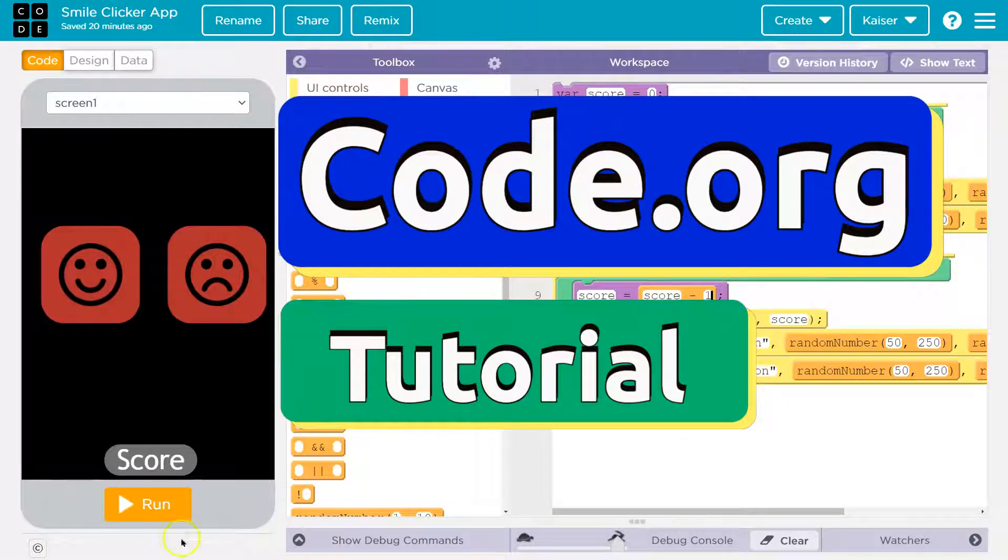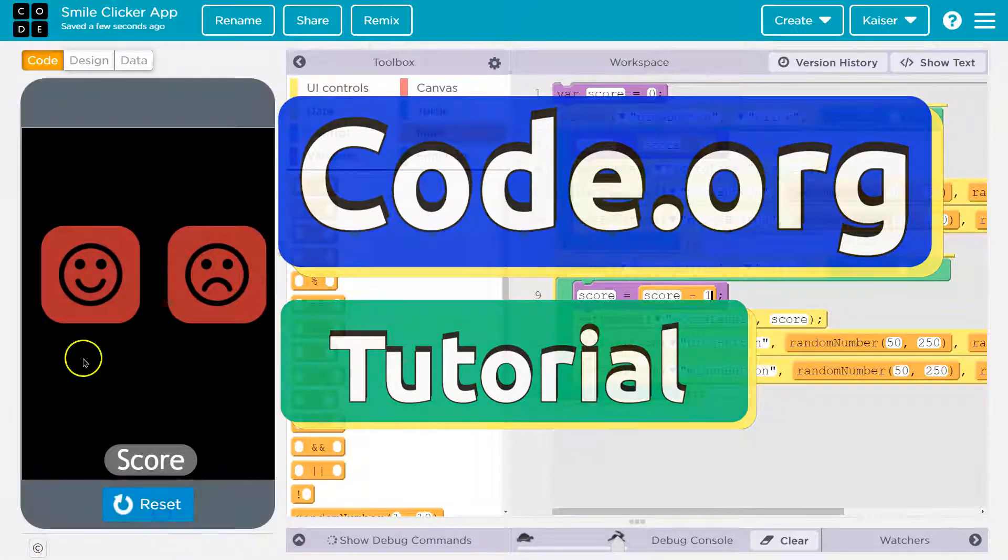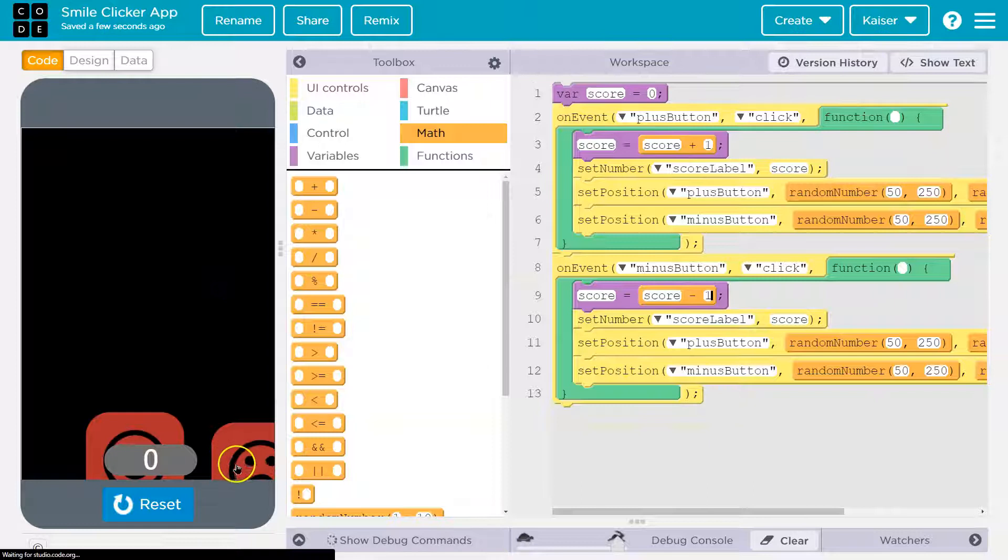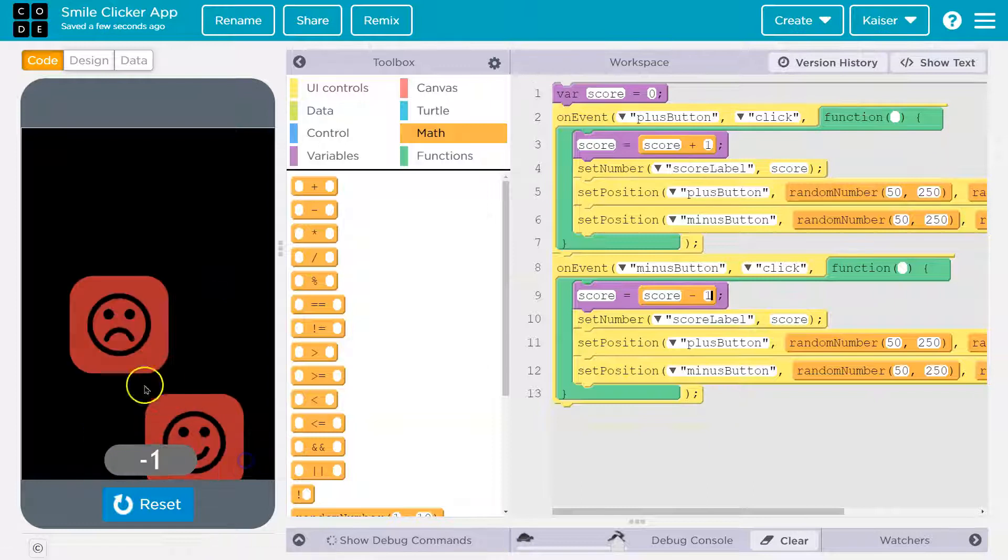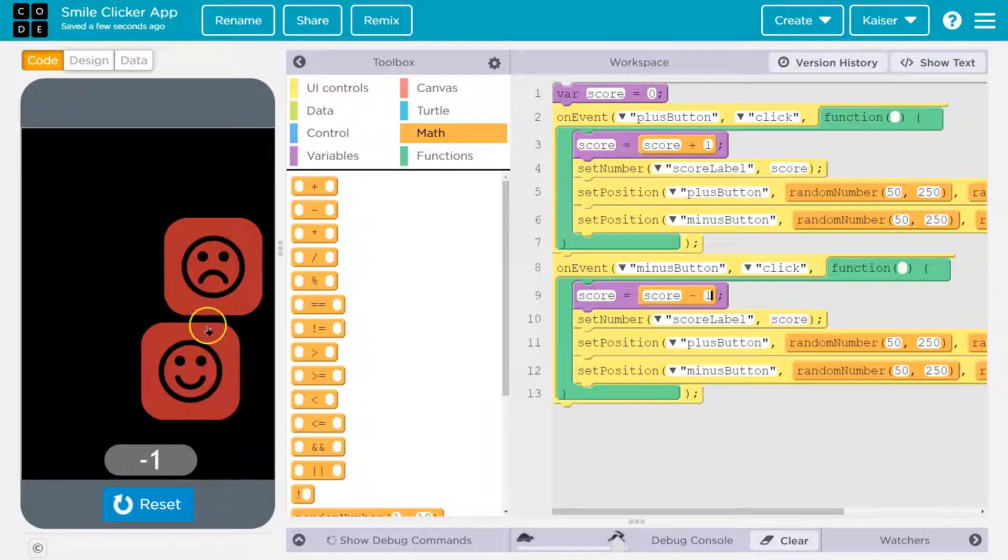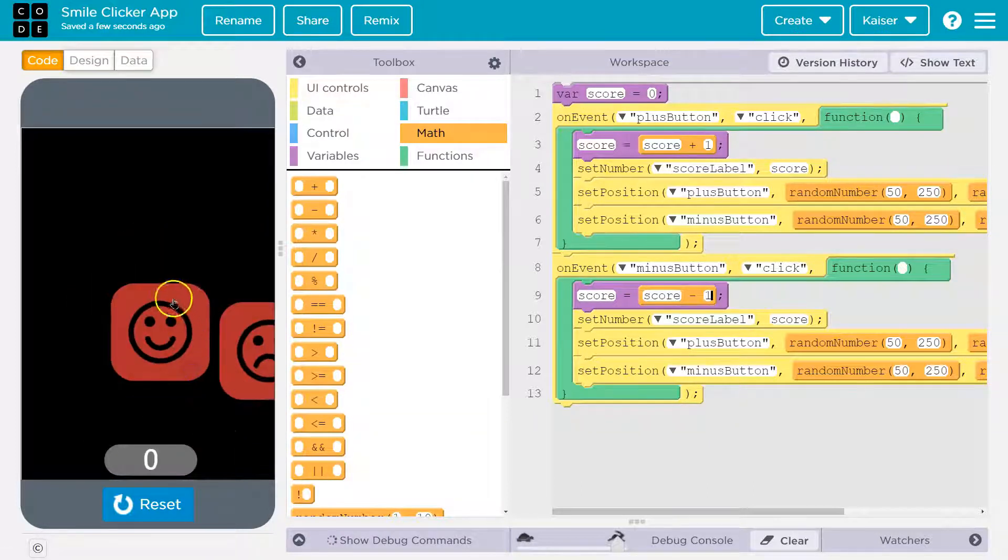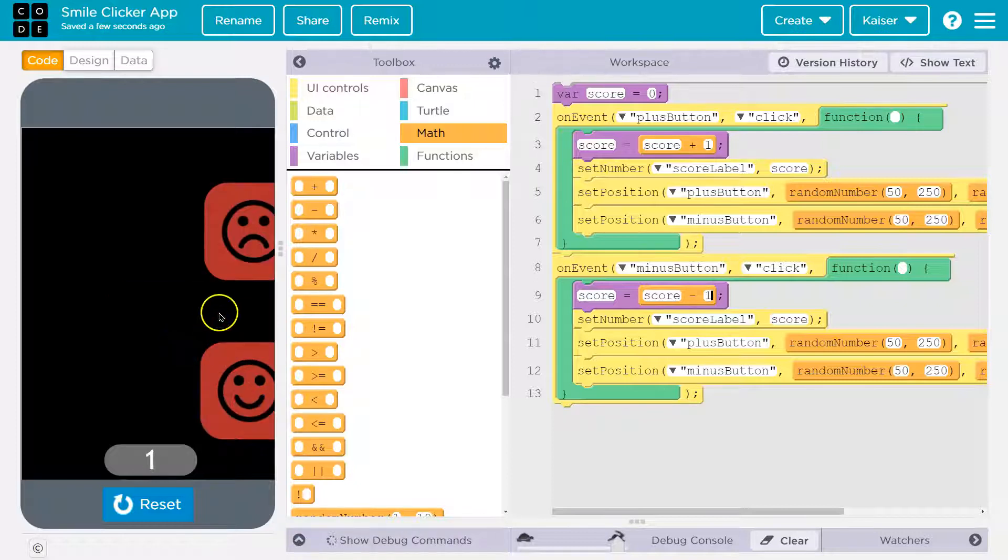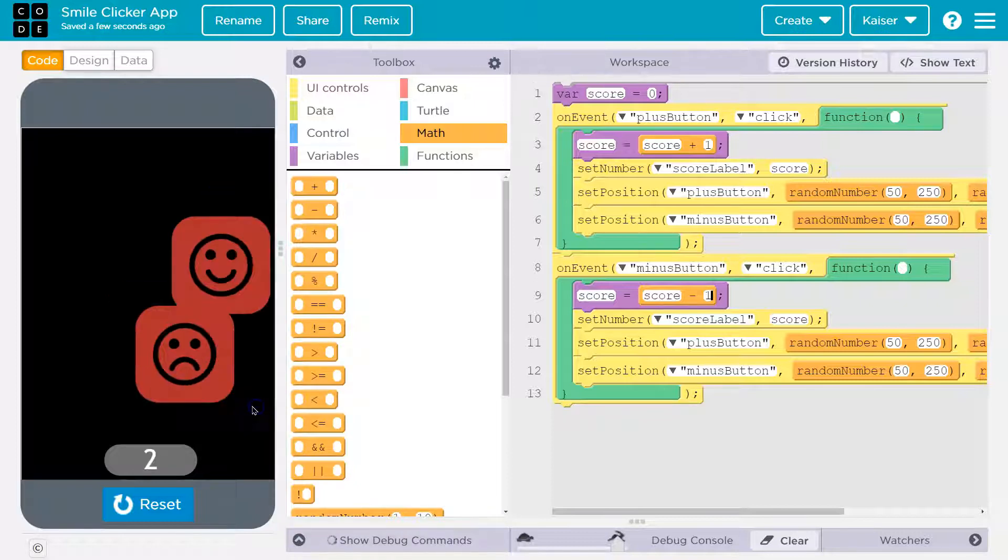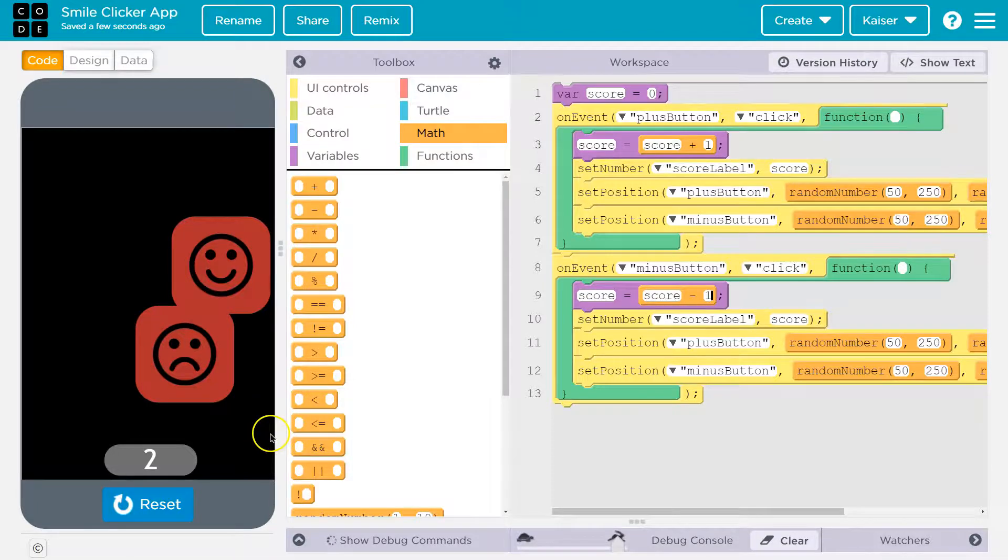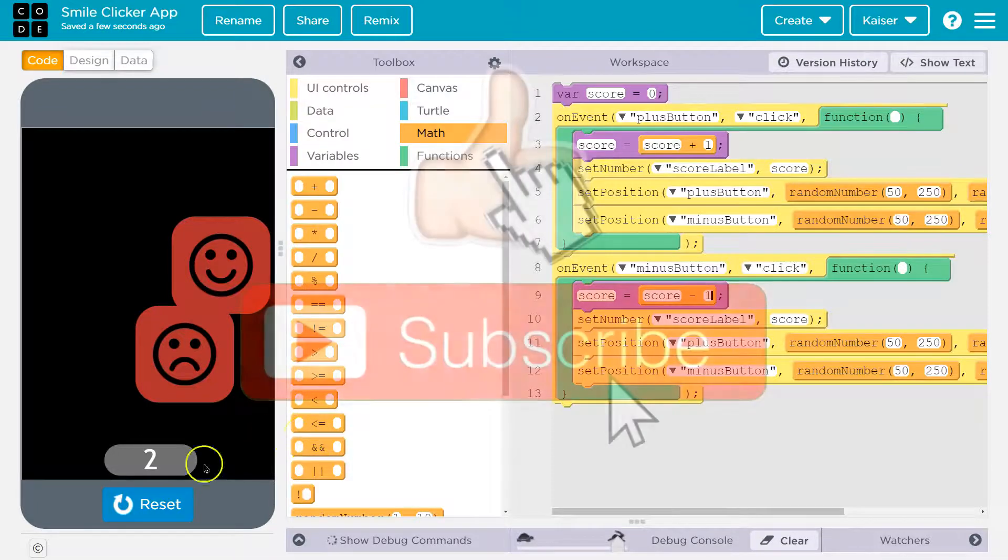We have an awesome app already made. Run, click, click, click. Oh, frown. I'm losing points. I'm gaining points with the happy face somewhere. You get the idea. If you don't have this, make sure to check out my last tutorial.